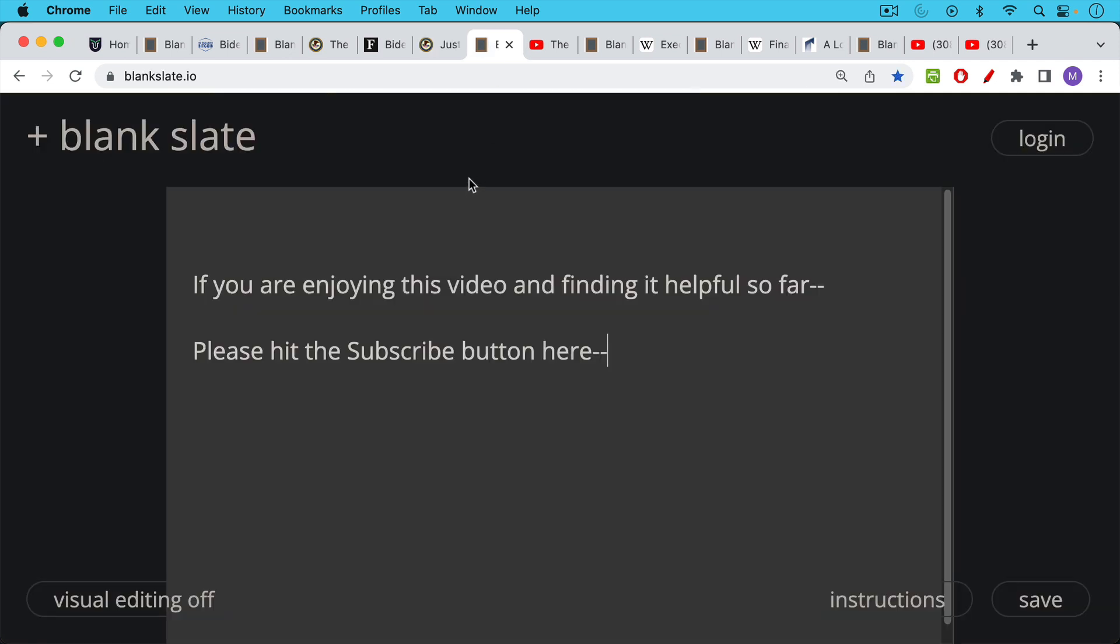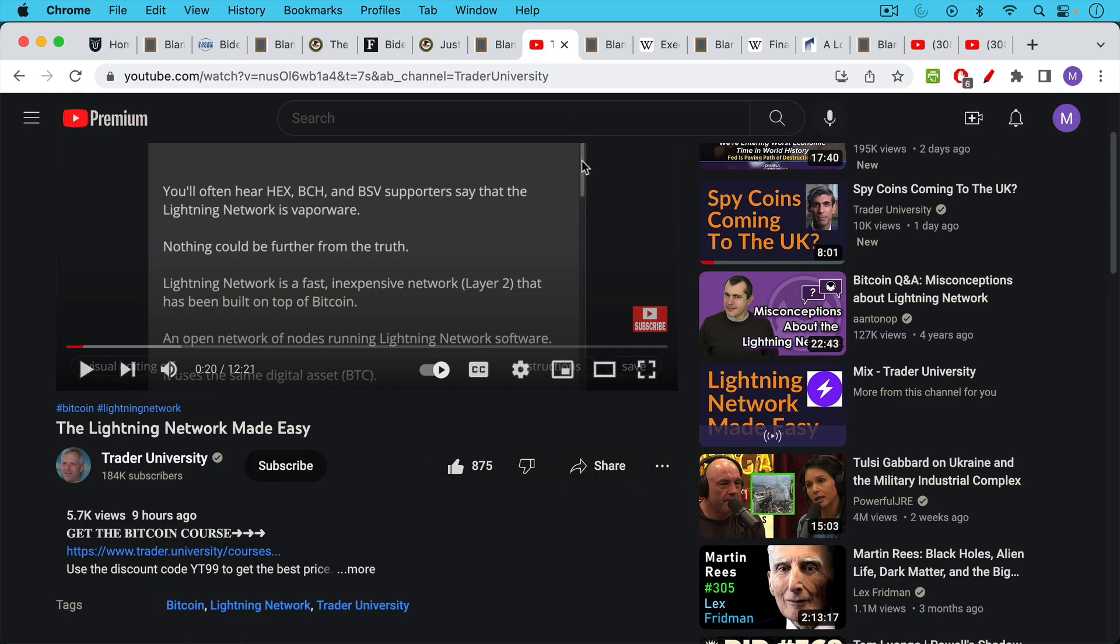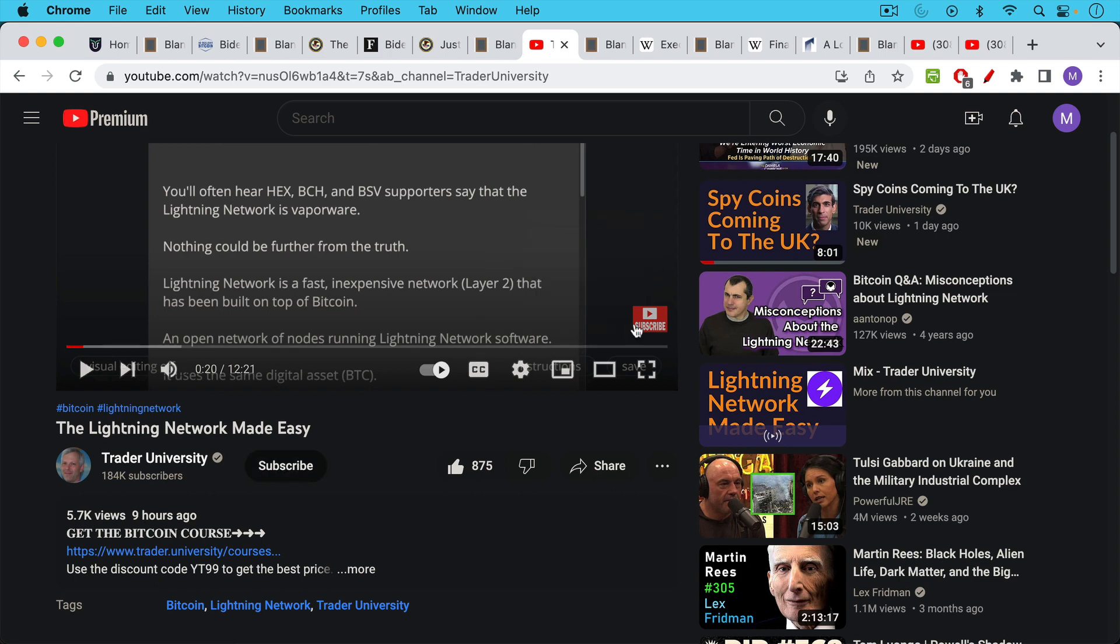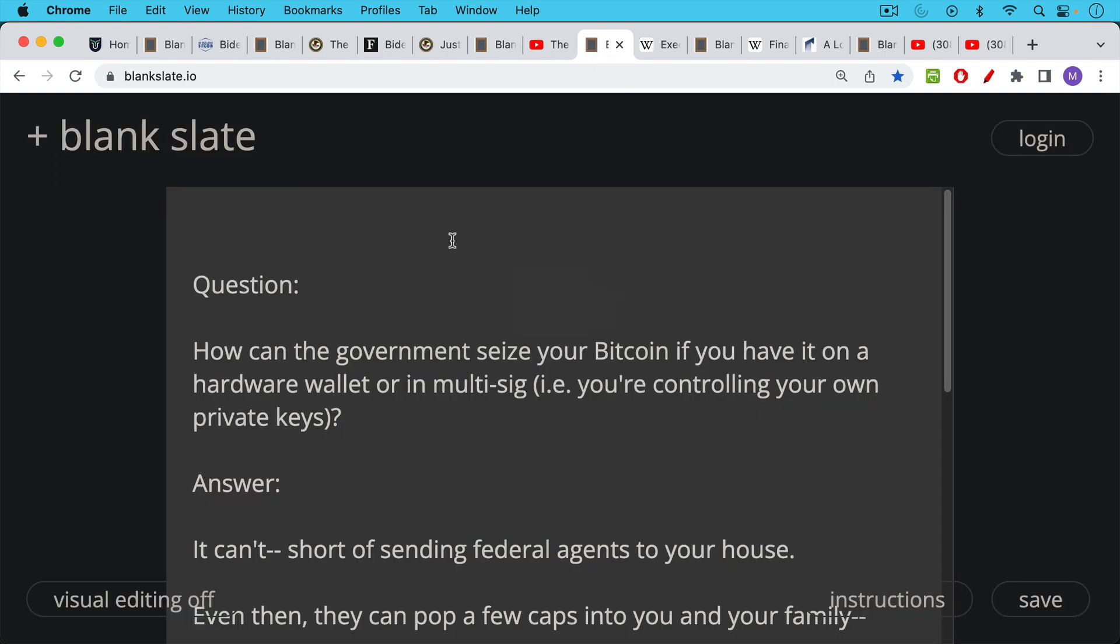If you're enjoying this video so far and finding it helpful, please hit the subscribe button. Some of you have been asking where exactly this subscribe button is. They keep moving things around, but right now it's right next to the title here. You can hit subscribe here or you can also go up here and click subscribe there as well.